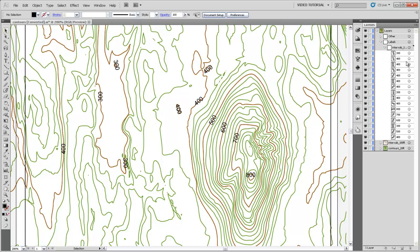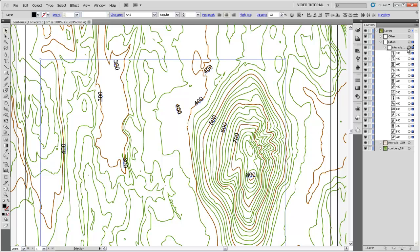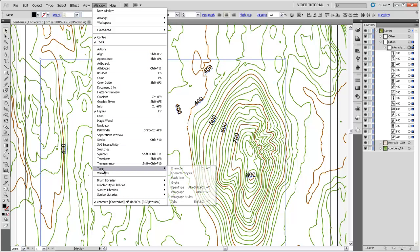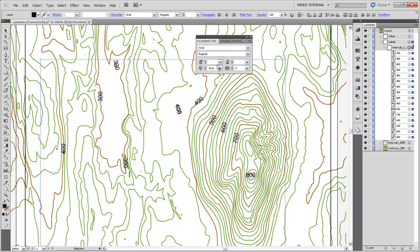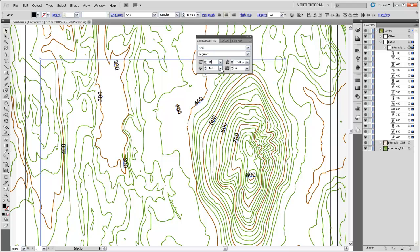So our next step is to grab all of our labels and open our type character palette. And you'll see that these don't all have the same font size, and that's probably because of the export legacy from Arc. If we nudge them up and down just with our keyboard, they fall into their actual type size which is about 11 points. Let's just make that exactly 11 points.